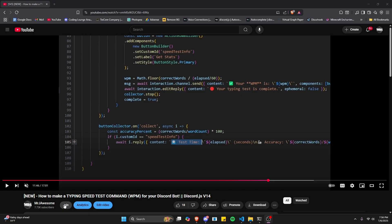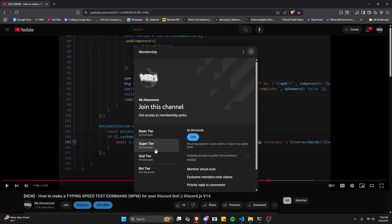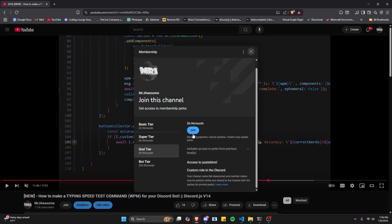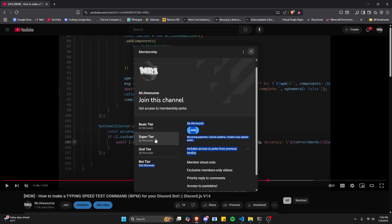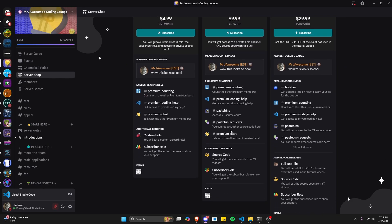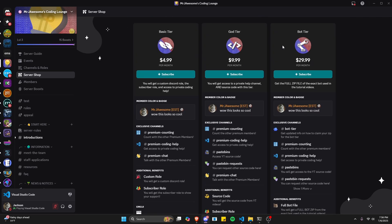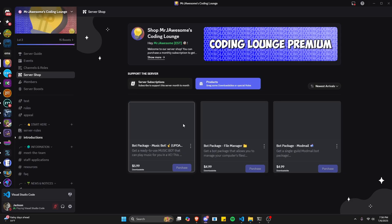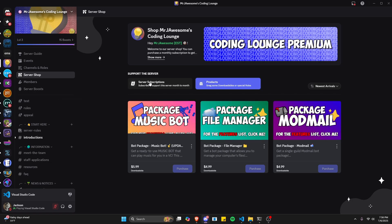Before I show you how to do this, if you're interested in the source code from this video or any other videos on my channel, you can get it by getting the super god tier subscription on YouTube, or the god tier subscription on Discord. We also have the bot tier, which is the full zip file of the exact bot used in the tutorial videos, plus three fully coded Discord bot packages based on specific topics. All of this will be in the description below.